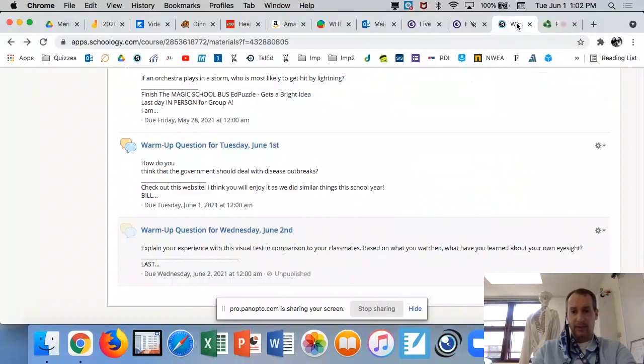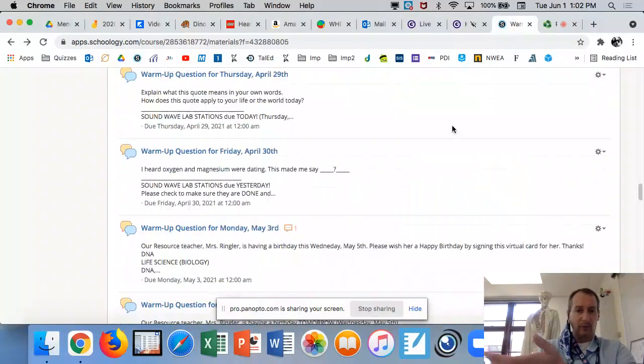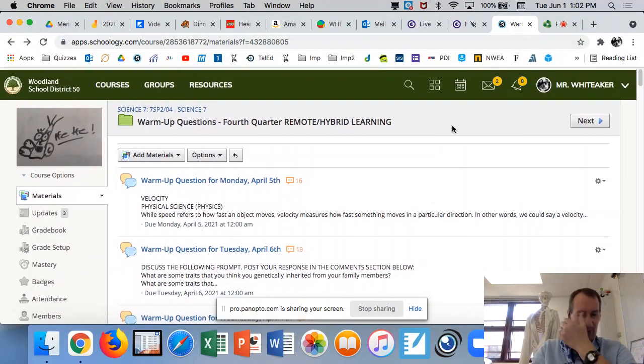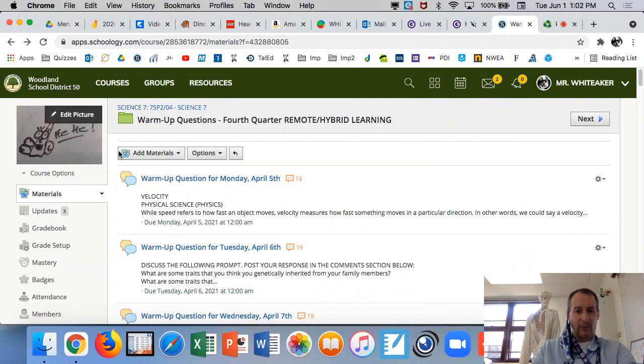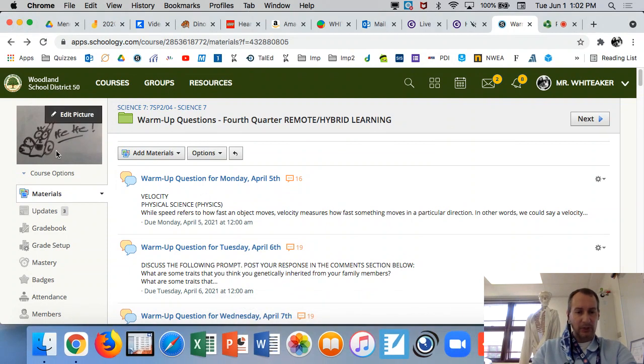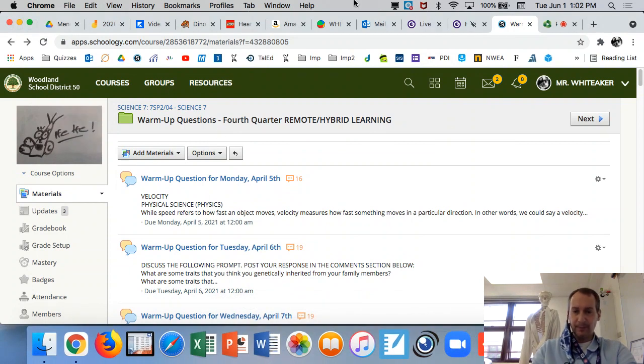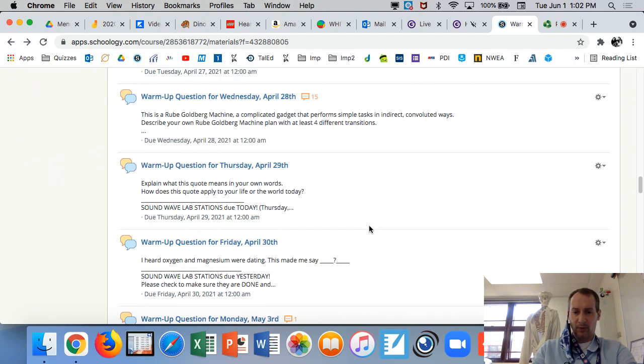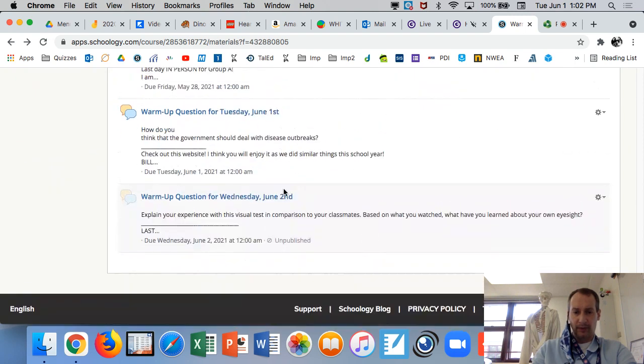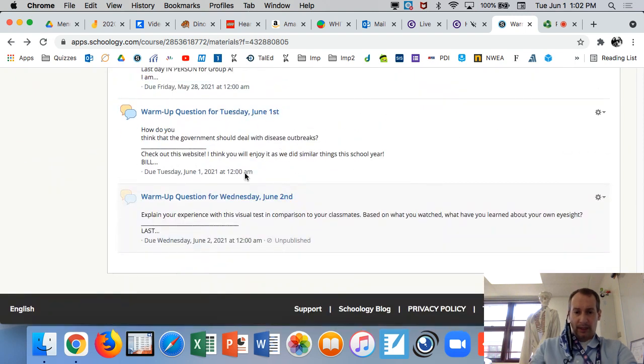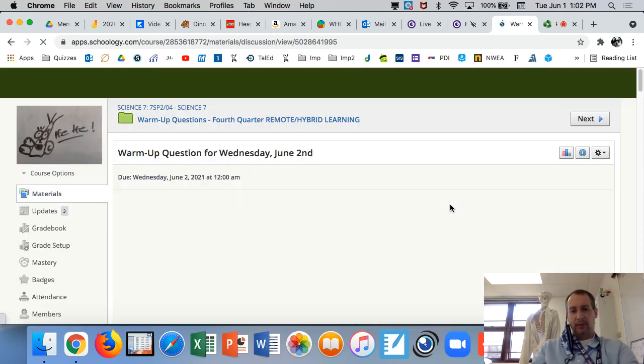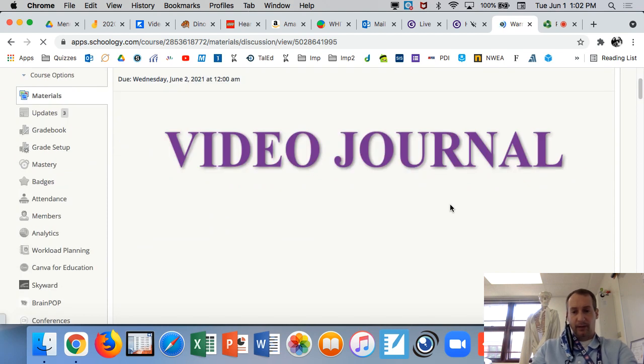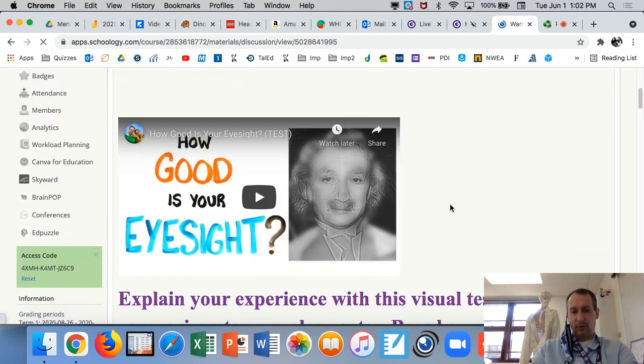Look at this, I'm actually in Core 4 for once. I'm always in Core 1. You can see our nice little picture here. Go to the green folder, click on that, scroll all the way down. Today's Wednesday the 2nd, so our video. It's kind of a short one but really cool.